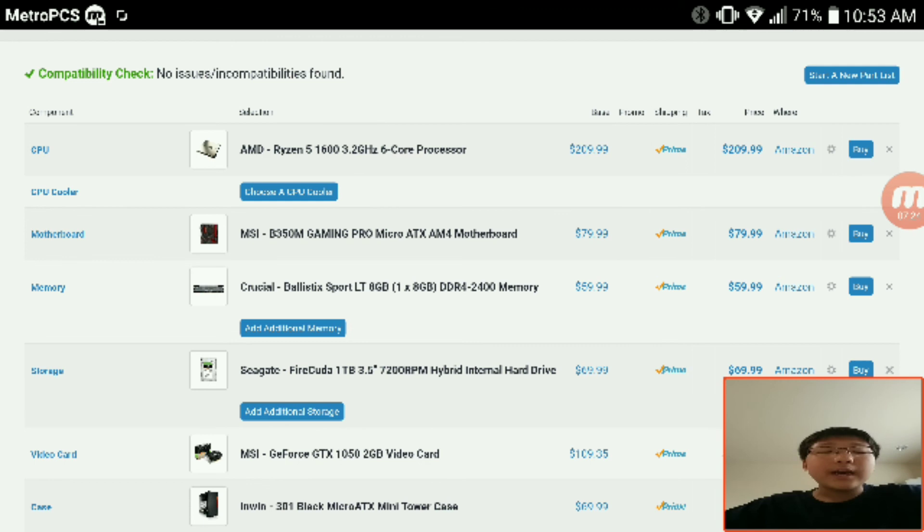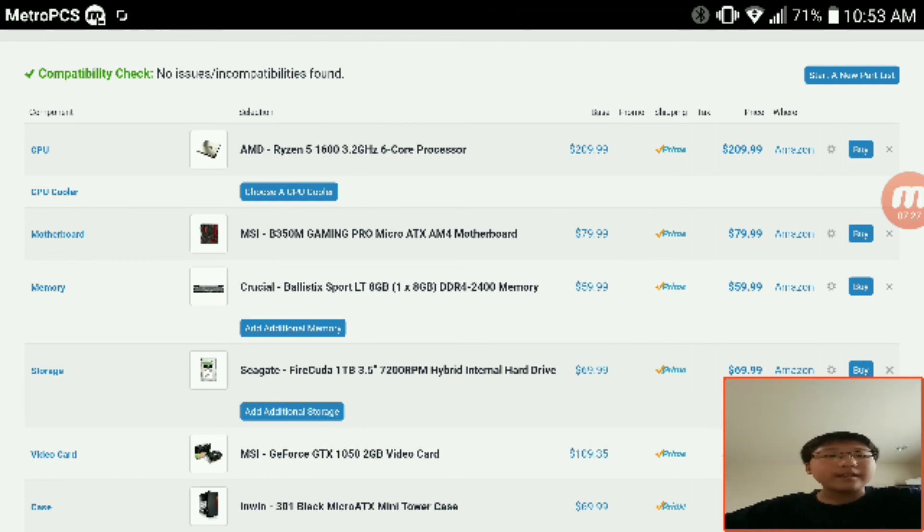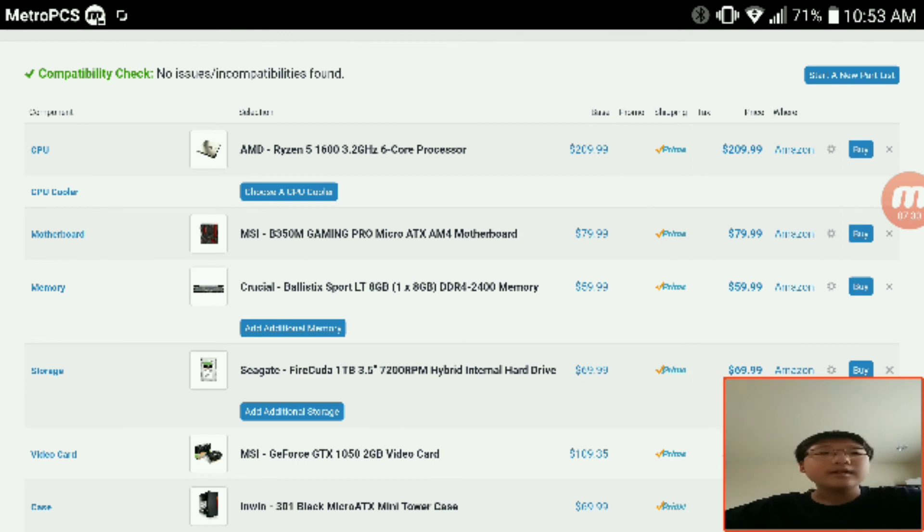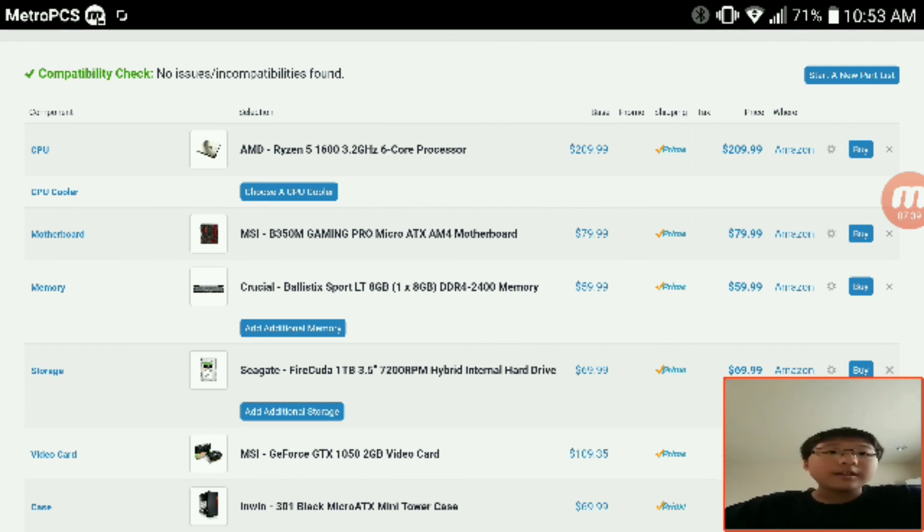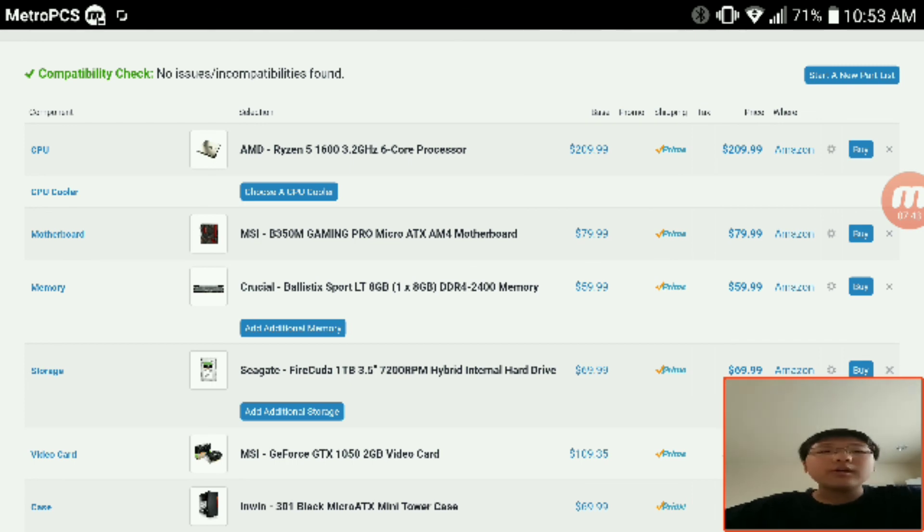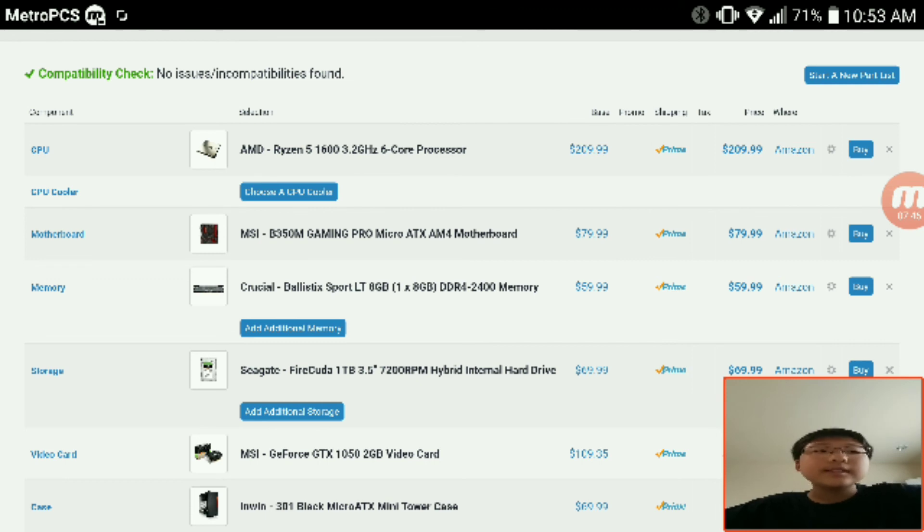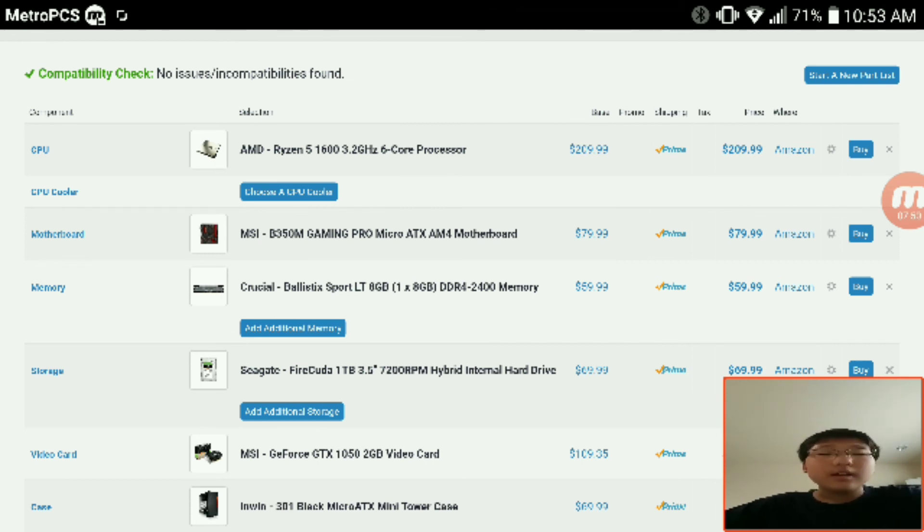But unfortunately I'm not gonna be able to use this PC or make it because I have another PC that I'm gonna buy. So this is unfortunately not gonna be in use by me, but I'm hoping this PC build will help you out a lot because for beginning YouTubers it's really hard to get a decent PC and edit and stuff. Like me, you know, I only have 45 subscribers.